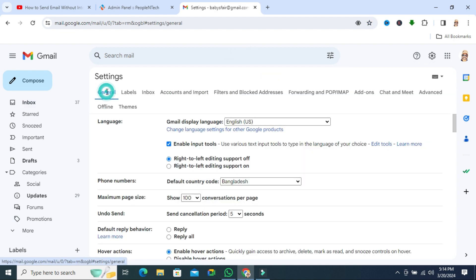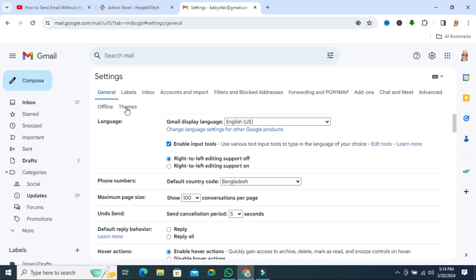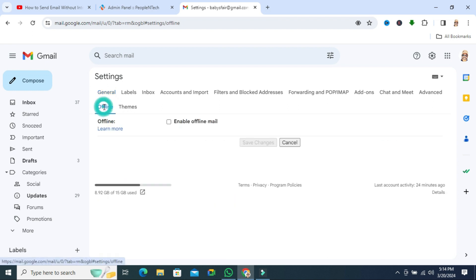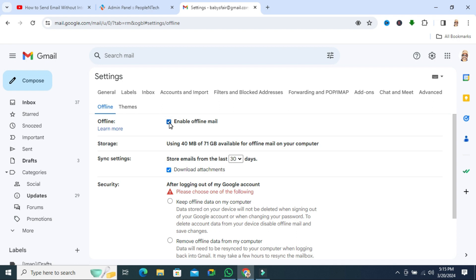Under the General tab, you will find two tabs: Offline and Themes. Click on the Offline tab. Here you will find an option Enable Offline Mail. By default, it is turned off. Just click here to enable offline mail.